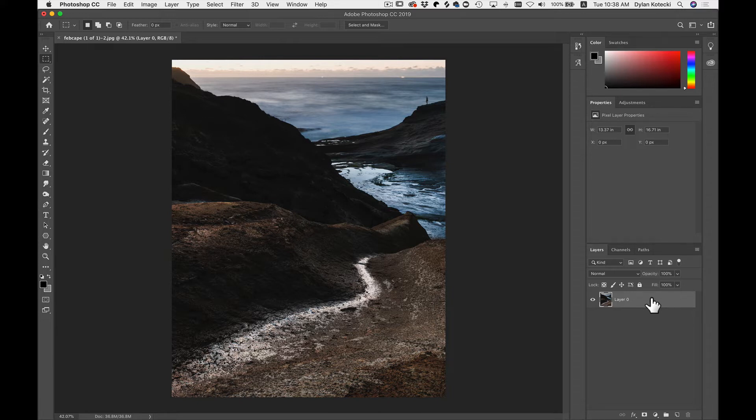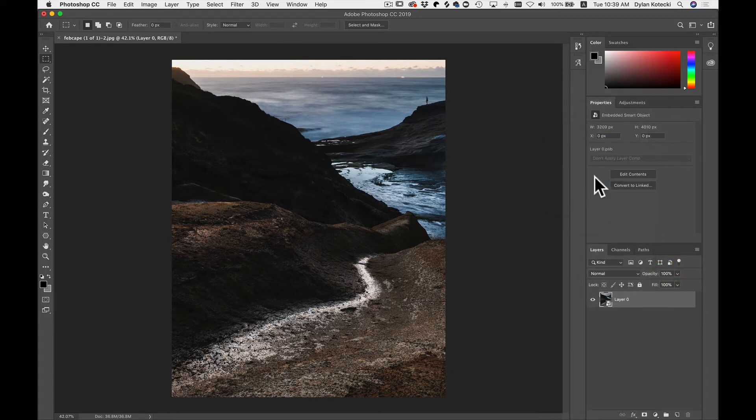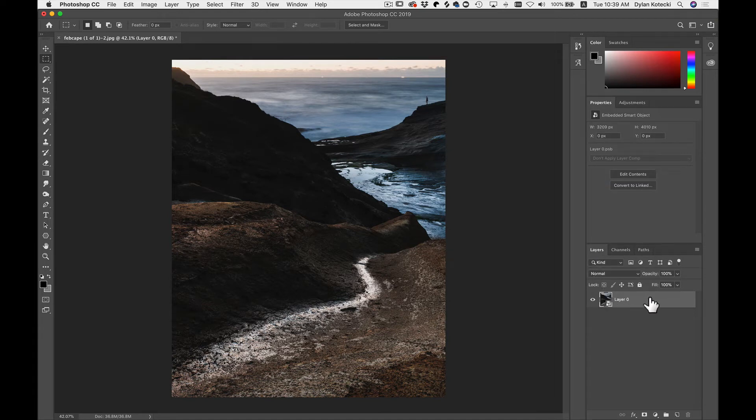So what I recommend doing is right-clicking, converting it to a smart object, and now if you send this layer into On1FX you'll be able to go back and readjust any of those settings once you've saved it and brought it back into Photoshop.